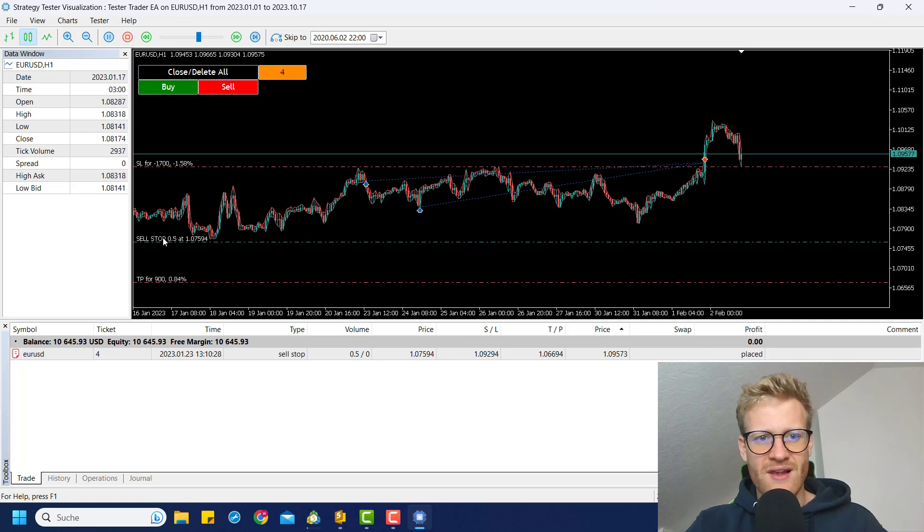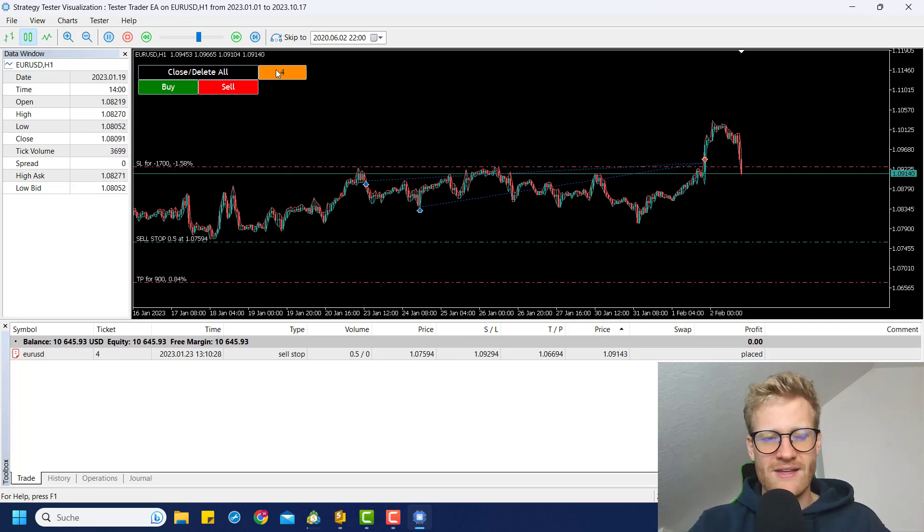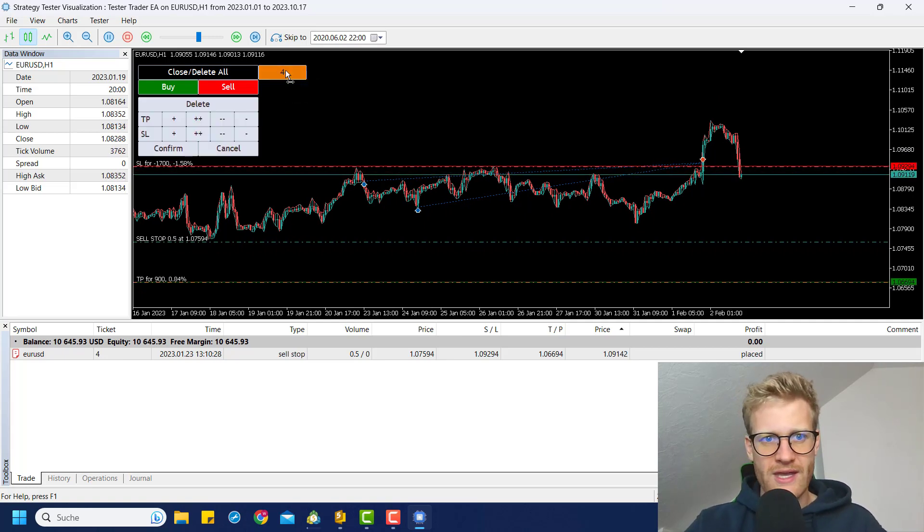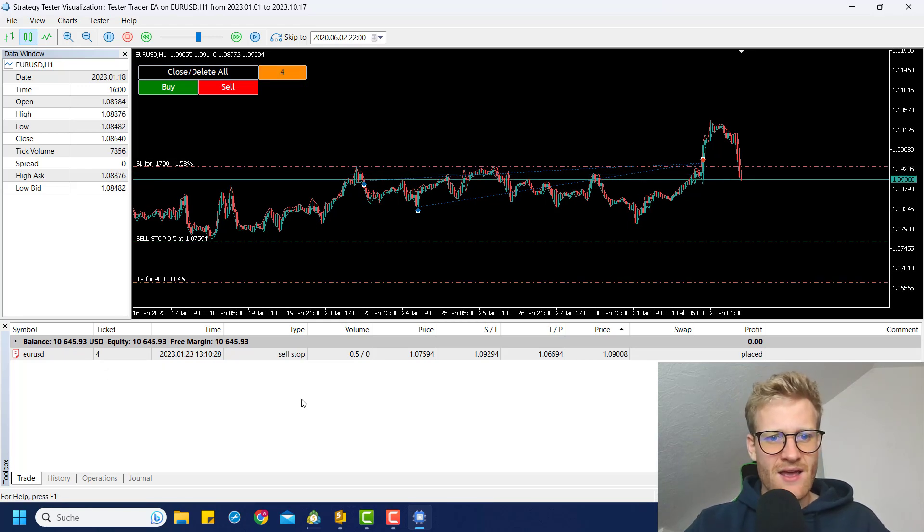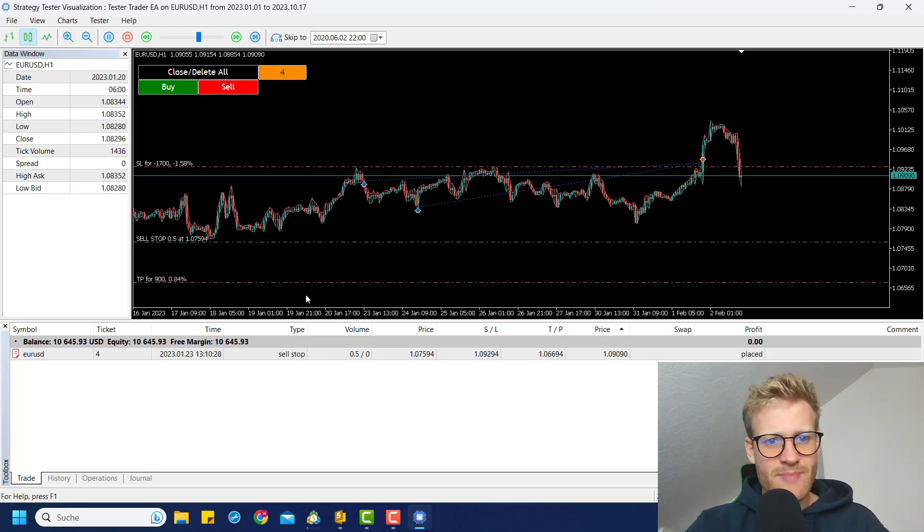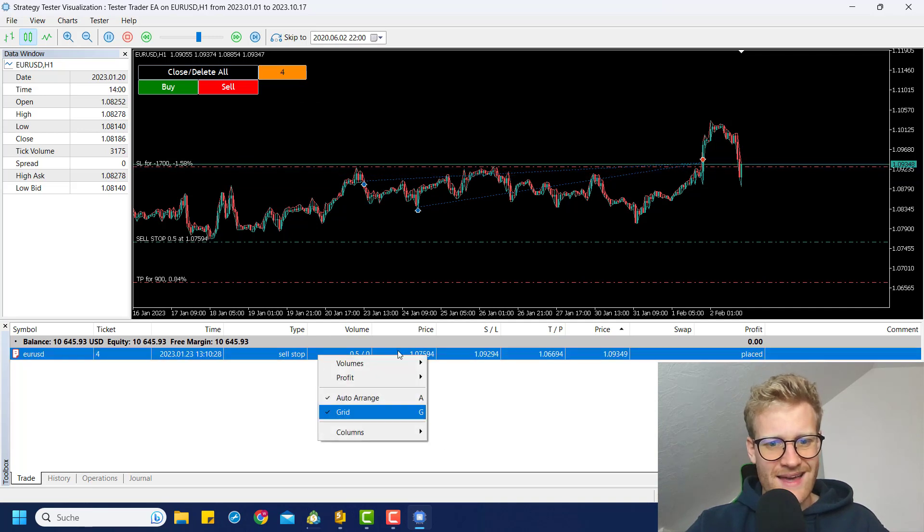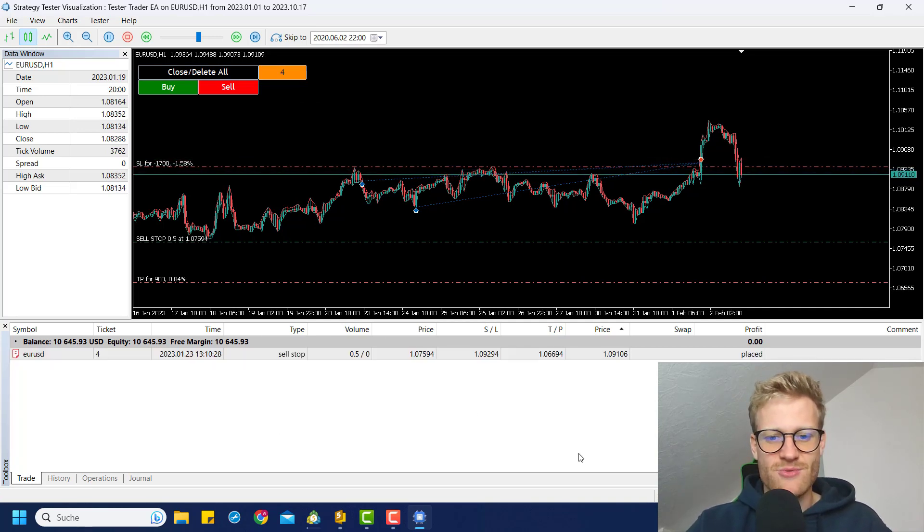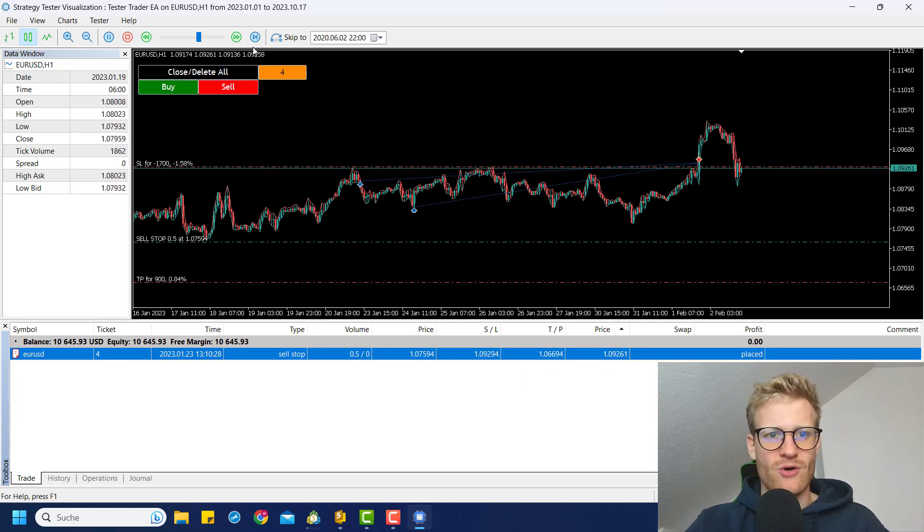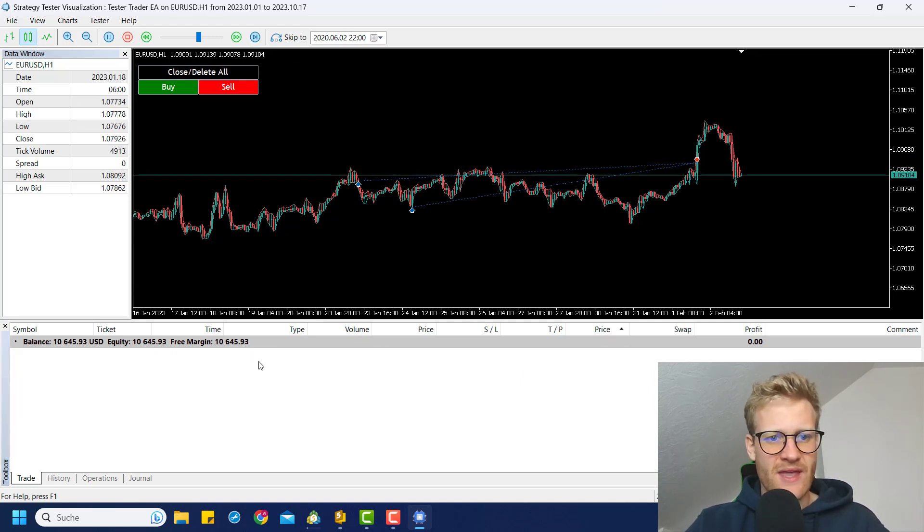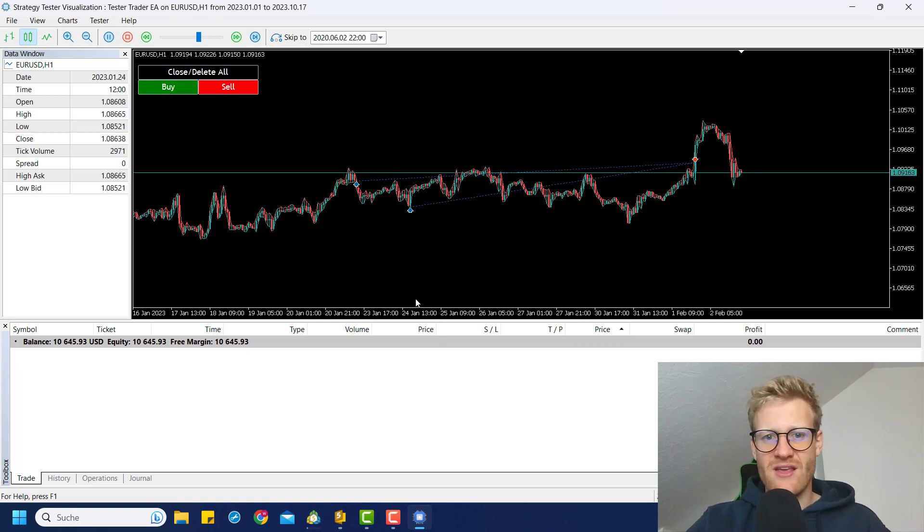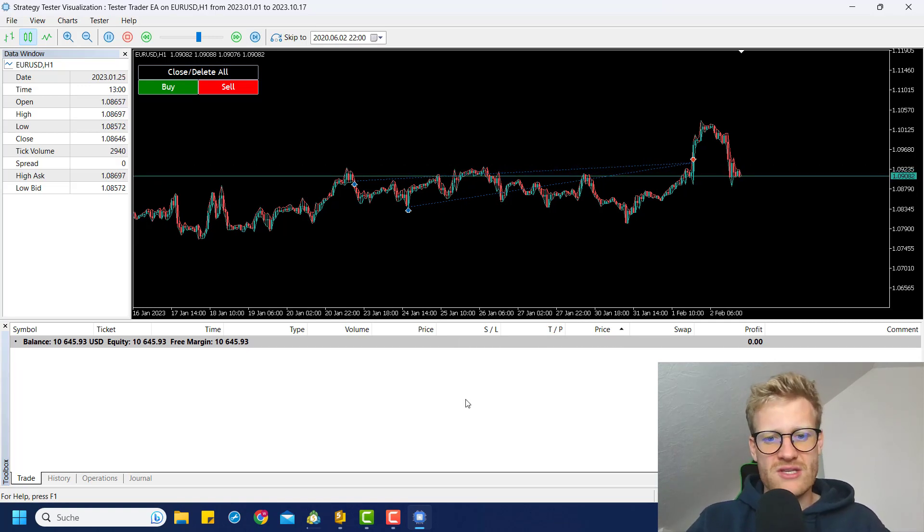So now we saw these two orders hit the TP actually. And I might say something like, oh, this sell stop order, I don't need it anymore. So I can click on this 4 here, which is the order number of the order. And I mean, I need this button because I cannot right click and cancel this because this is the strategy tester. Manual trading is not allowed. So I have to click here and I can click on delete and the order is gone.